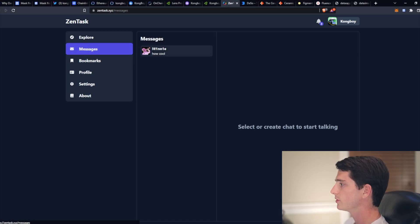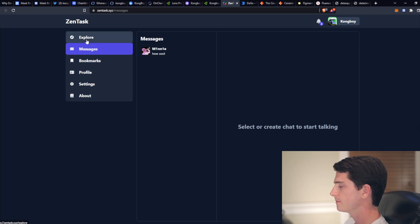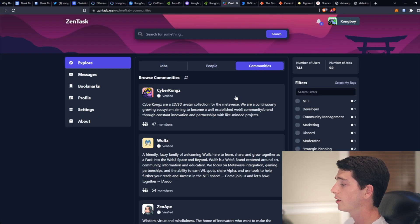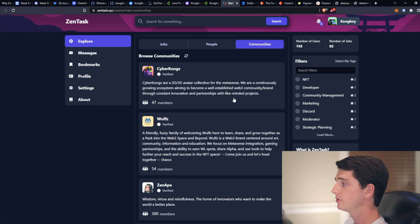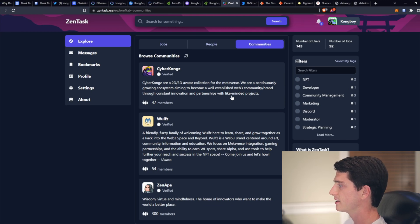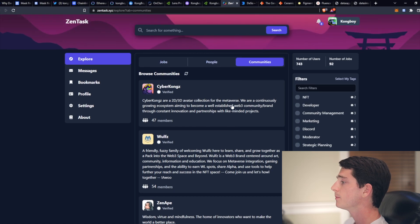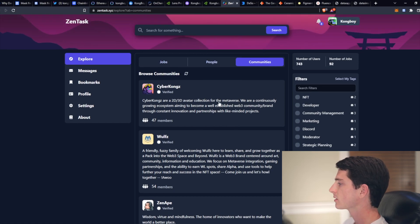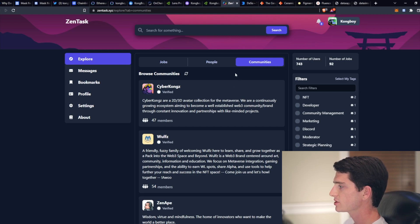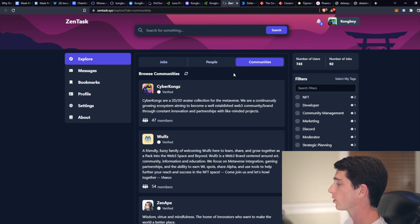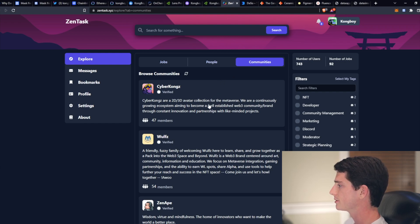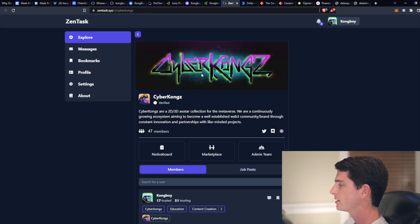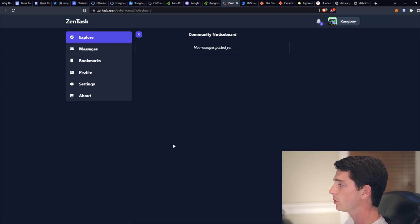So you can message on here. I've only messaged one person. You can check out the communities on here. Right now, there's only three, since like I said, it's in its early stages. But it's trying to be like the Web3 equivalent to LinkedIn, where you can kind of just explain your work history, work experience, and connect with others. So Cyber Kongs are part of this, Wolves, and of course, the Zen Apes.